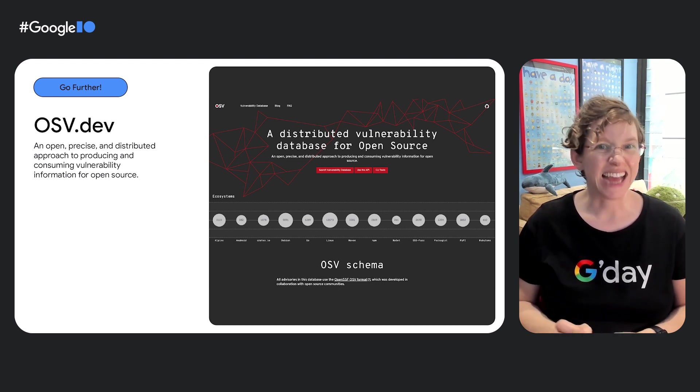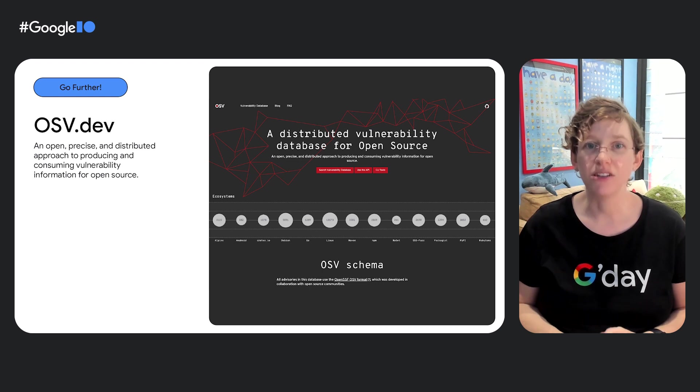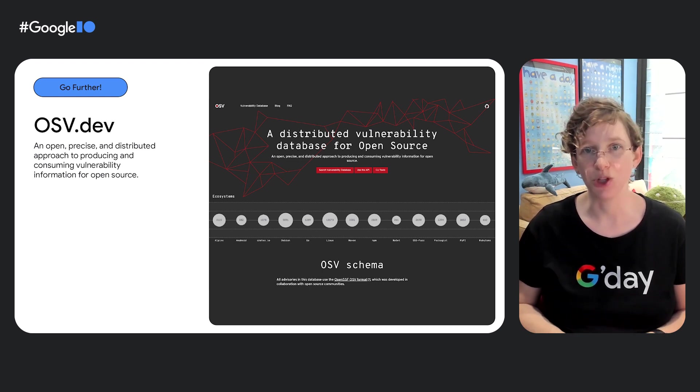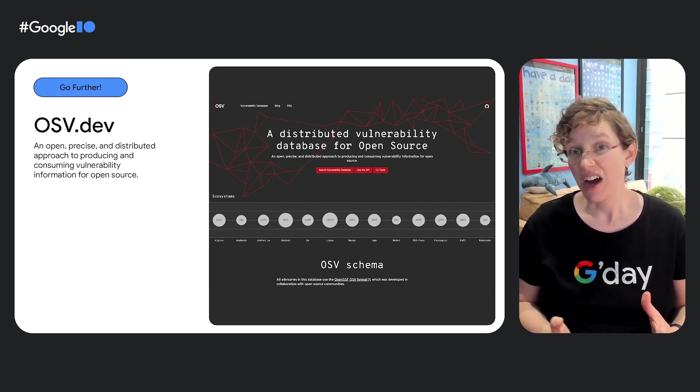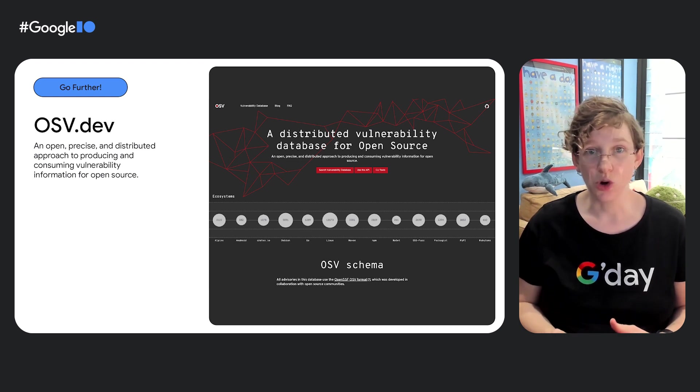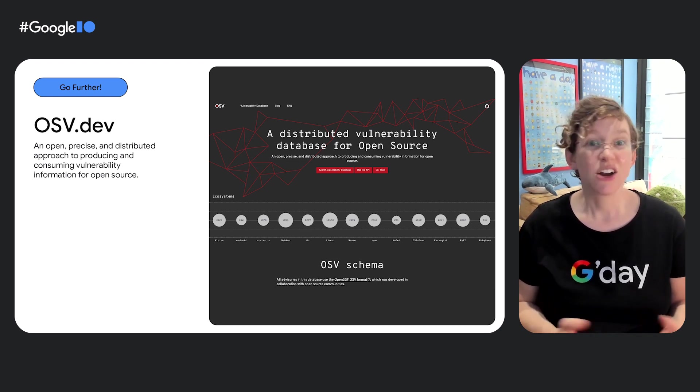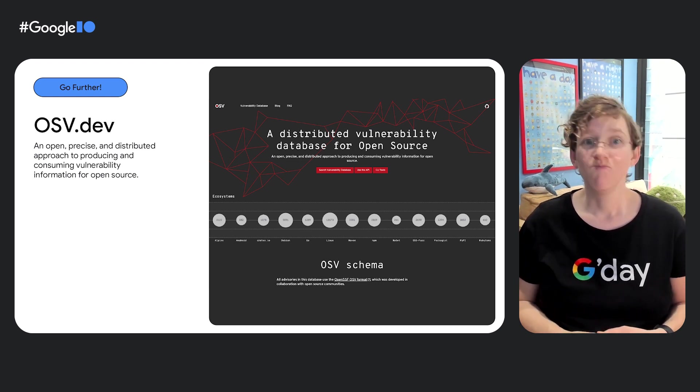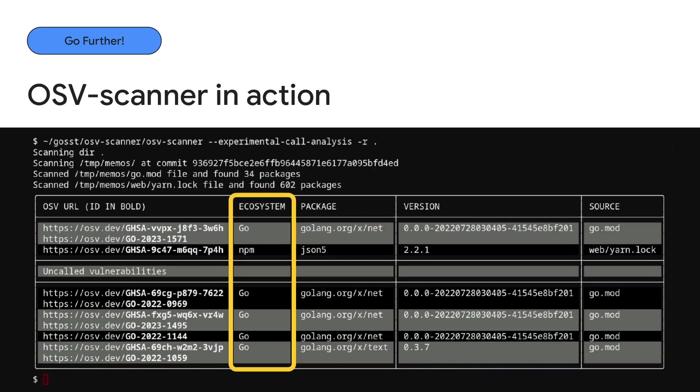OSV.dev is the aggregated database that powers the vulnerability information available at Deps.dev. It provides the data for OSSF scorecard's vulnerability check, and it also runs OSV Scanner, which rounds out our mini toolkit tour today, with a command line tool to give you a summary of any known vulnerabilities affecting your repo. Here, I'm running OSV Scanner on an old version of memos, a popular self-hosted memo hub. And we can see from the output table that this version is affected by several vulnerabilities in both Go and NPM.